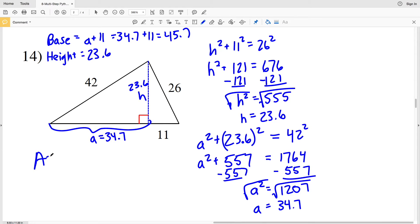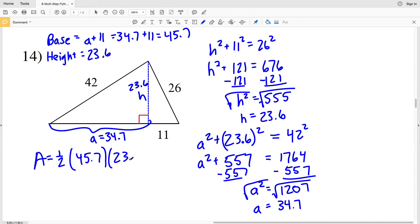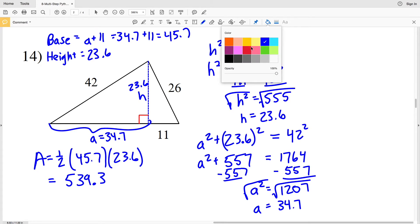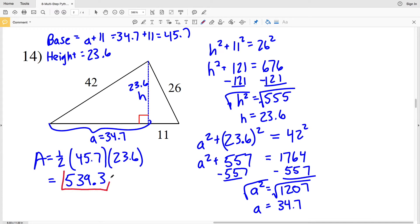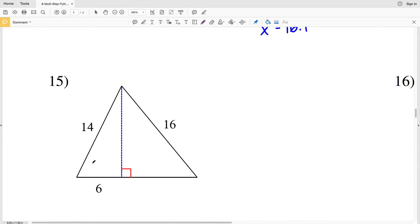Knowing that A is 34.7, adding that to 11 gives me my base of 45.7. Area equals one half of our base, 45.7, times our height of 23.6. Doing out that math we get 539.26, which rounds to 539.3. That is our solution for area in number 14.